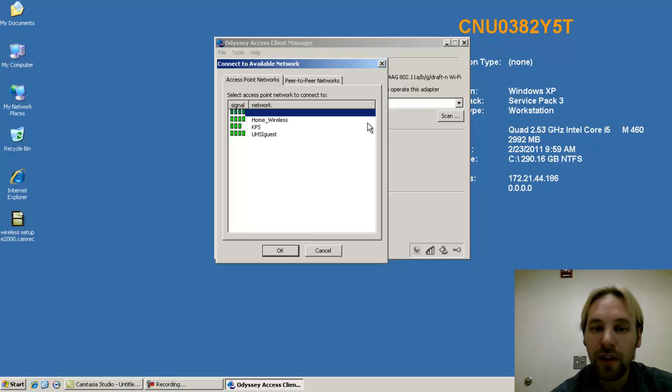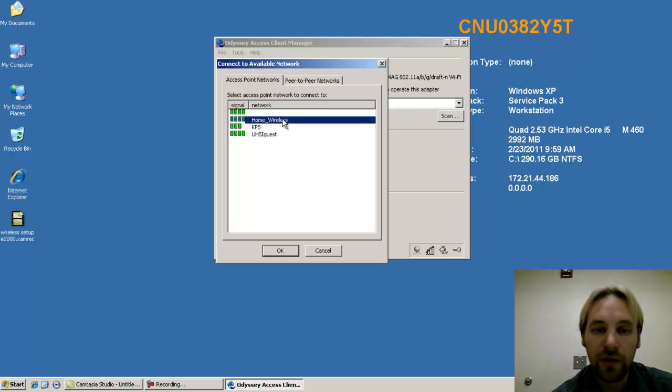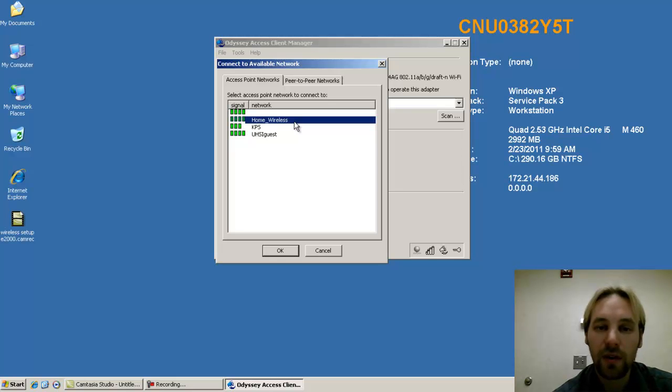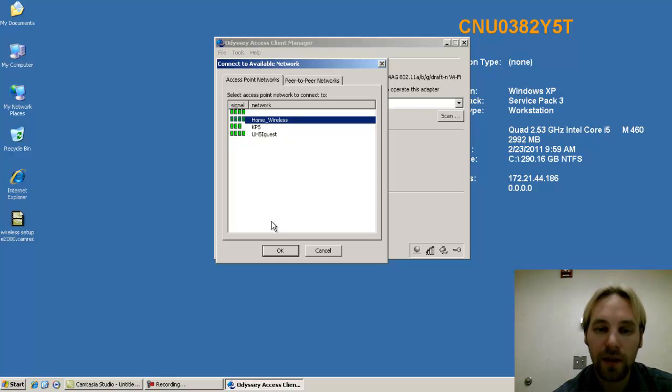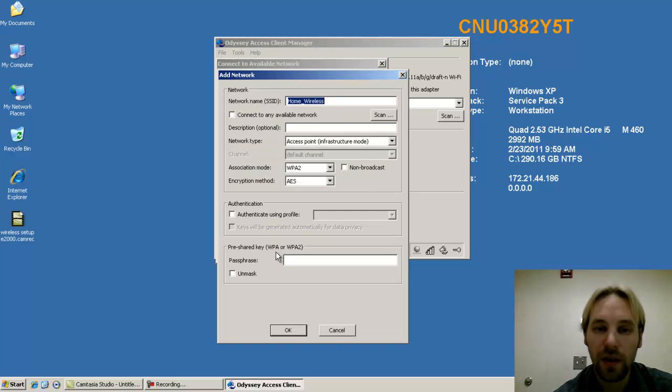So after hitting scan, you can see here's the home wireless network connection that we set up on the E2000 in the last tutorial. Highlight that and click OK.